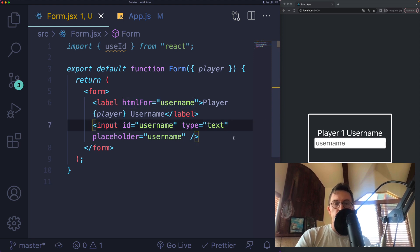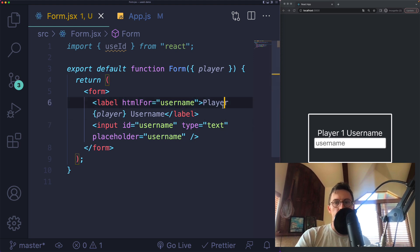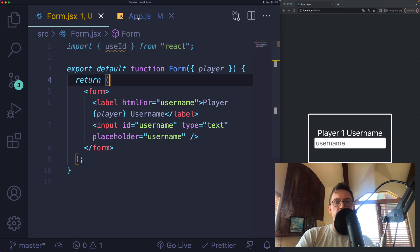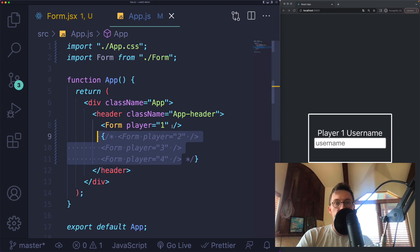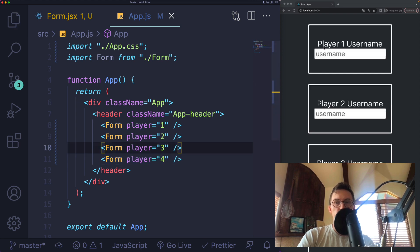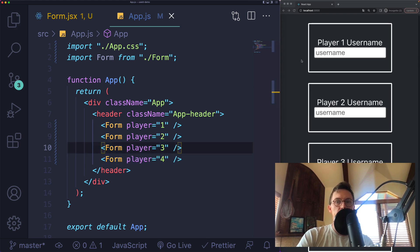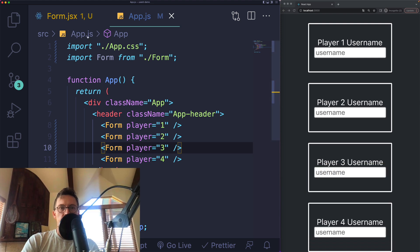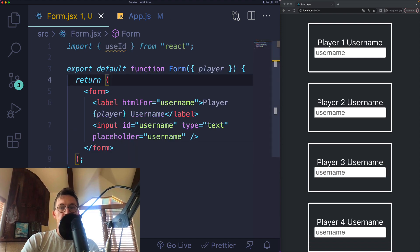This works great. We're properly labeling our inputs. But let's say this is not the only one of these components. I have four of these components, one for each player in a chat lobby or game.